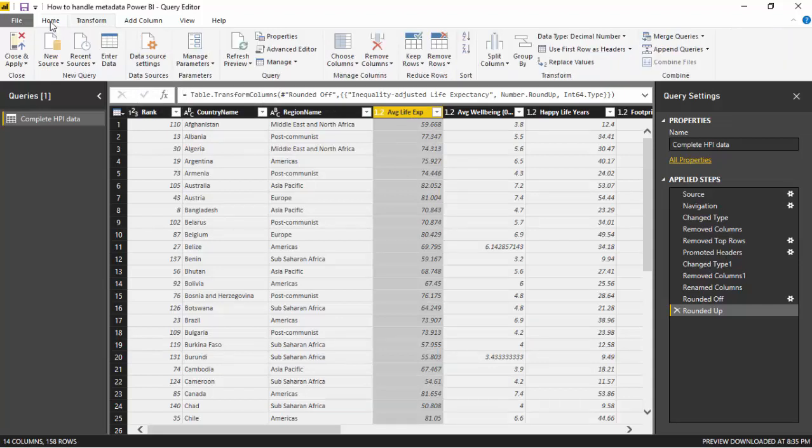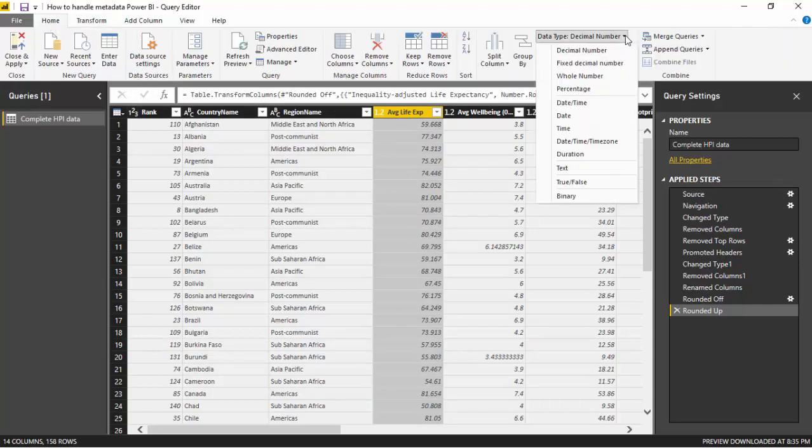So we go to the home tab and you can see the data type. But you can change this data type should you not be happy, or if something's missing, or you feel that this is not the correct data type. So you can set data types here. This is one way of setting metadata.